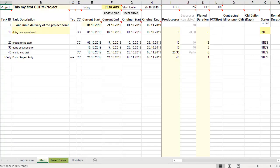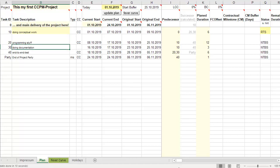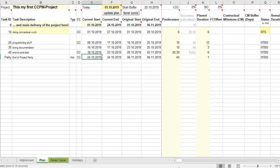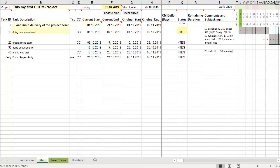You remember the Excel from the first part of the how-to tutorials. I did not change anything. You see the conceptual work, the programming stuff, and like in the slides, it's the longest chain. You have to do some documentation, that's the blue one, and you have the end-to-end tests. Those are the durations, the uncompressed durations.